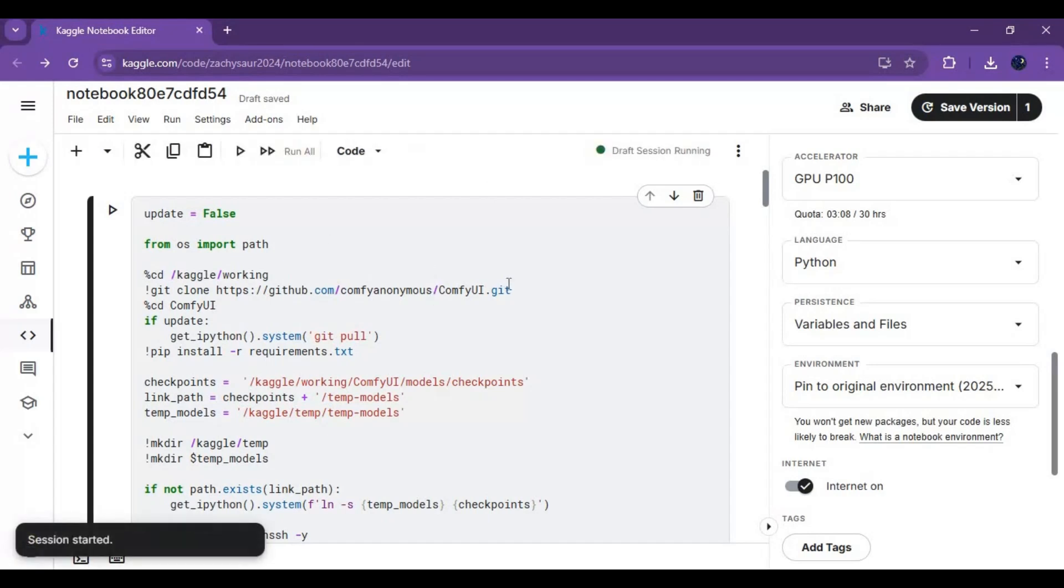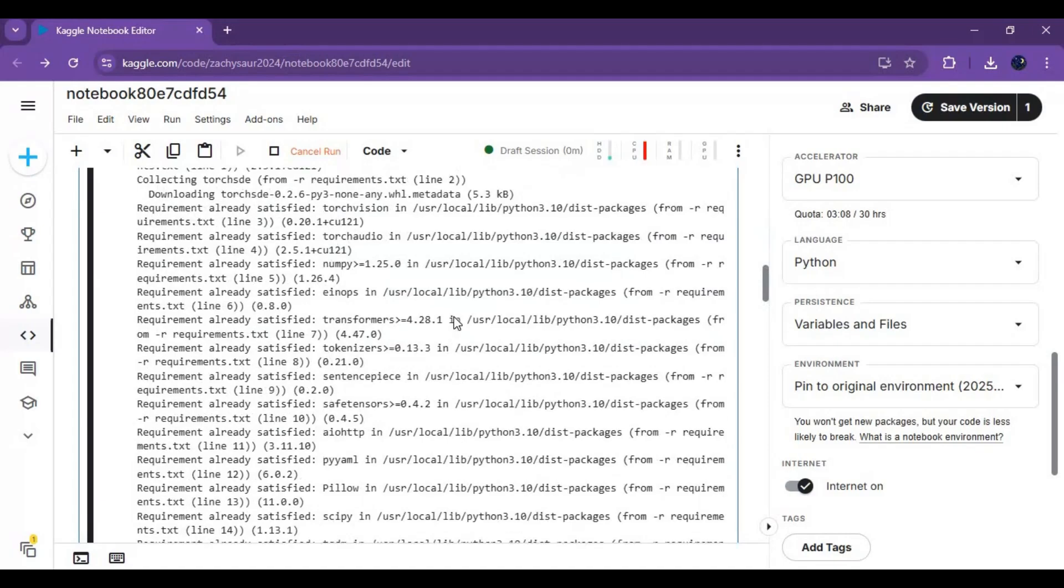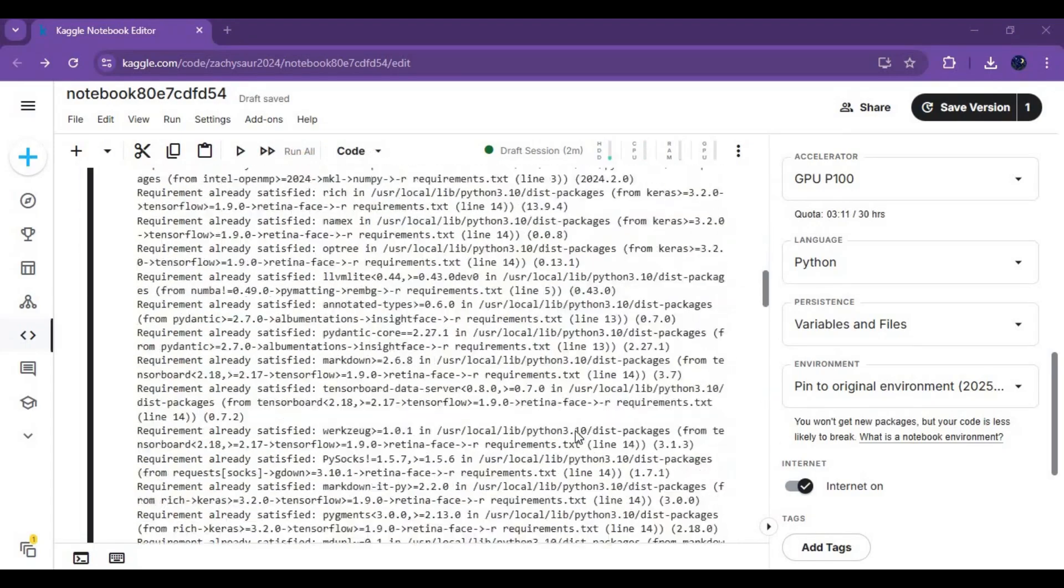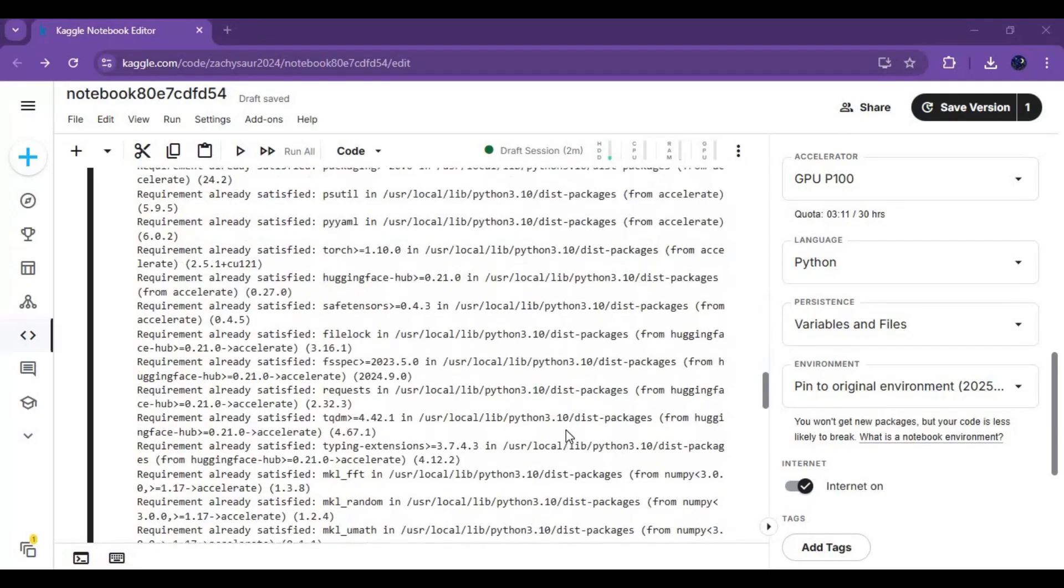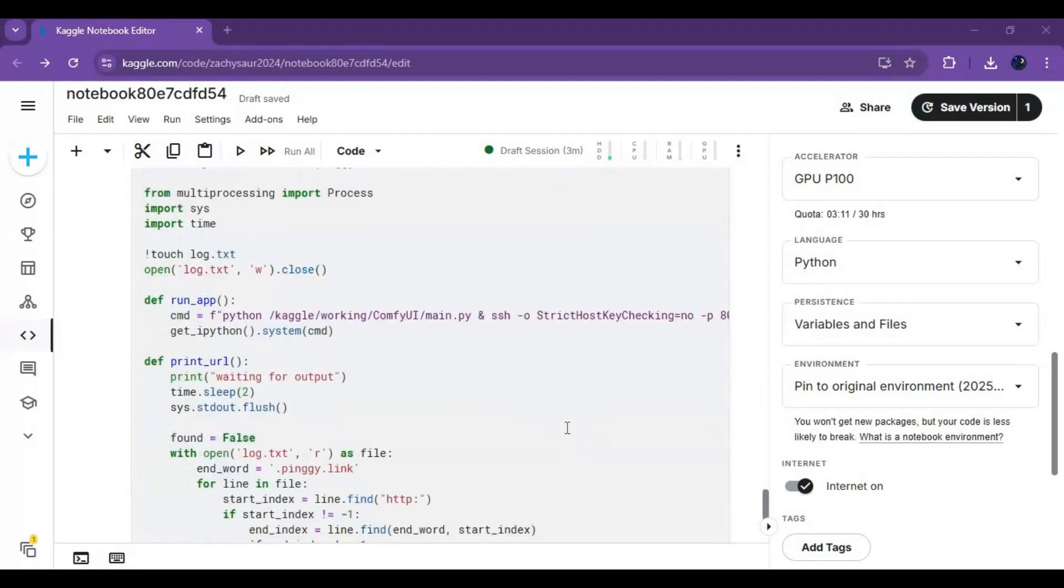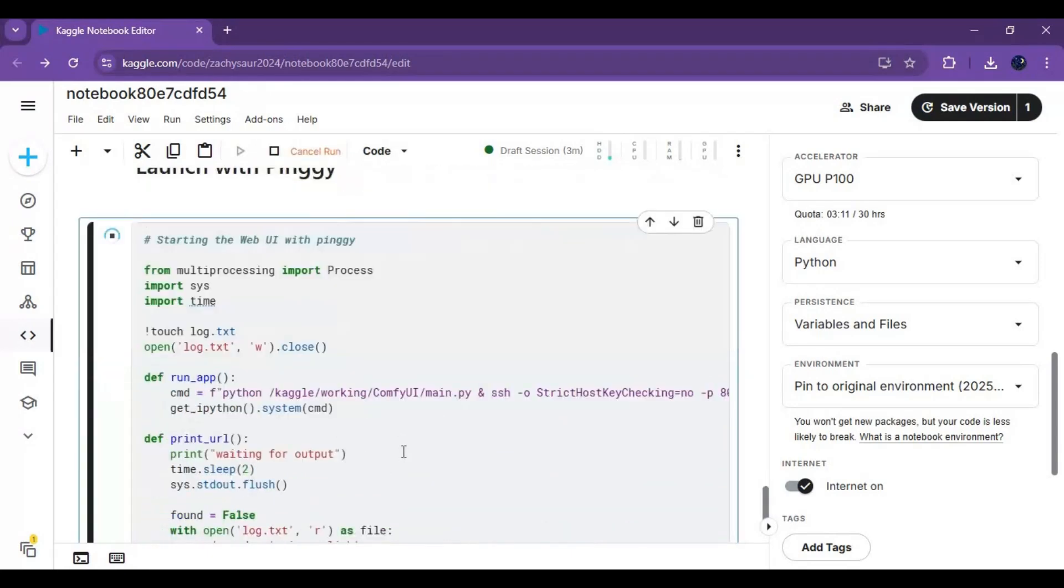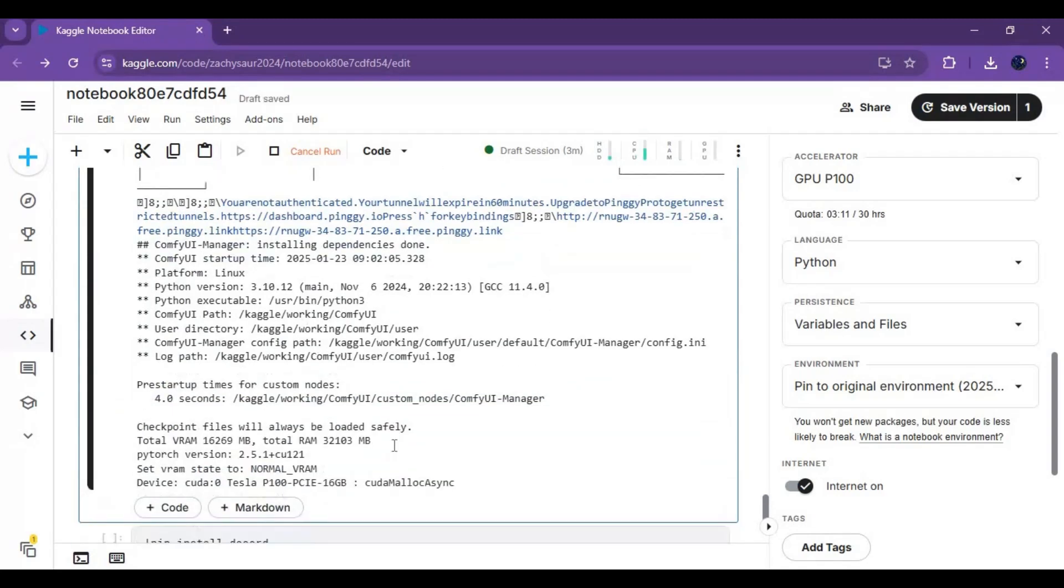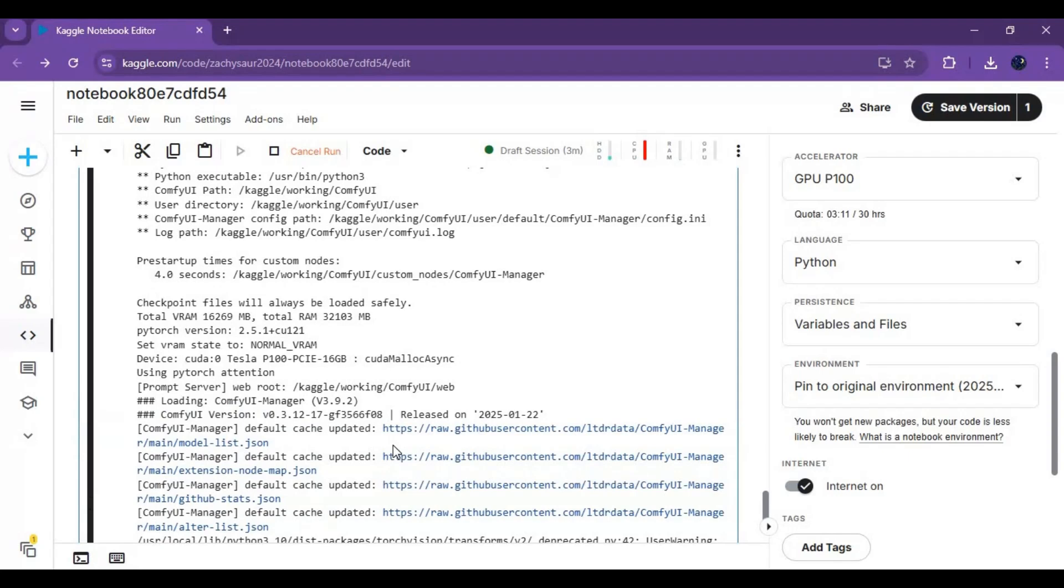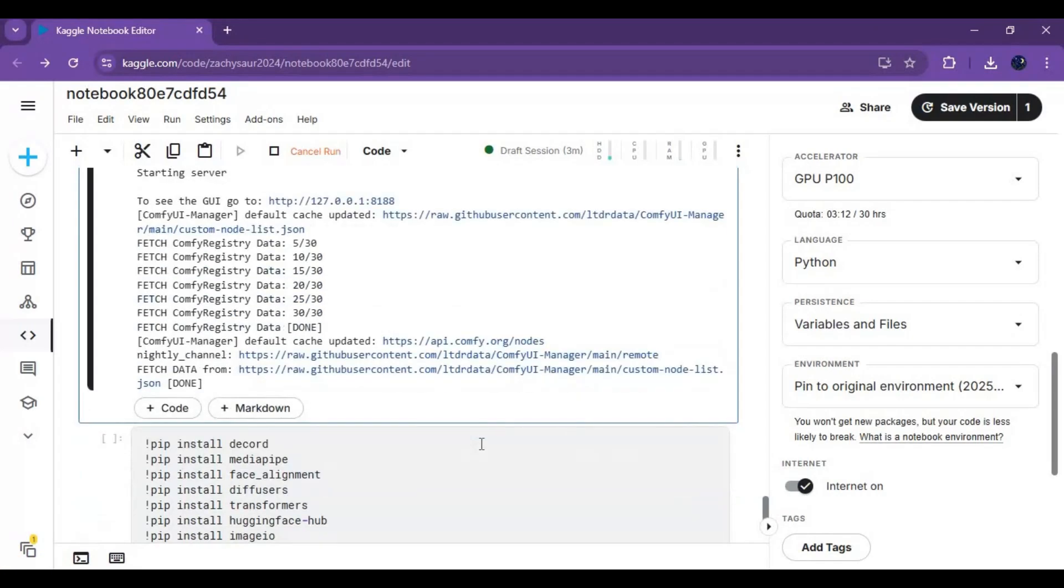After the session starts, run the first installation cell. After the first cell is done running, run the pingy cell. When you see the local URL, click on the pingy URL to launch ComfyUI.